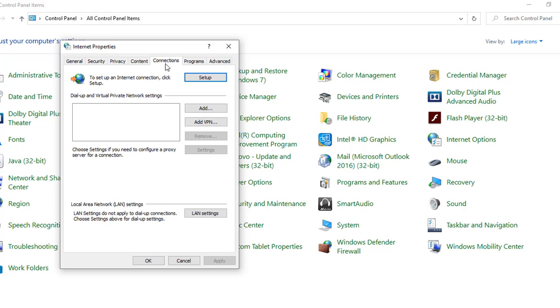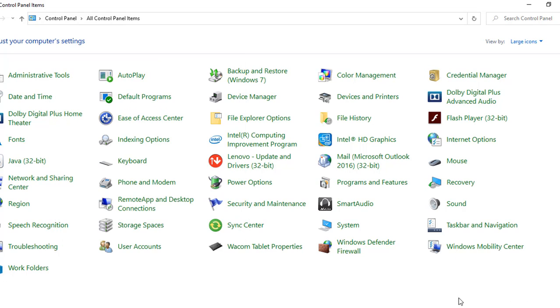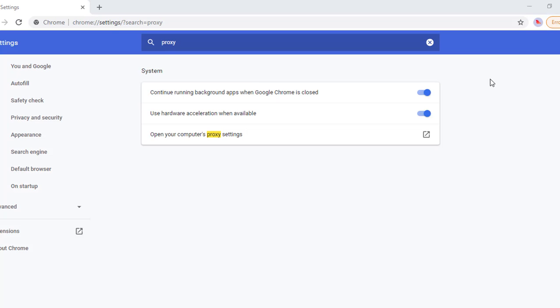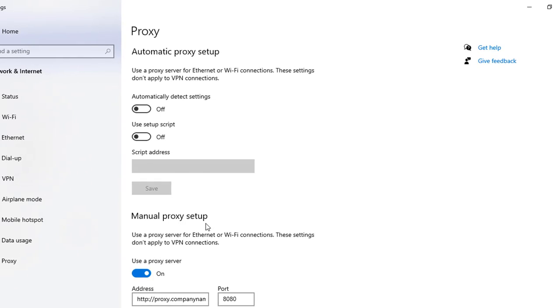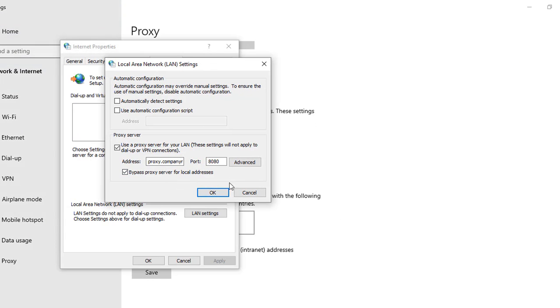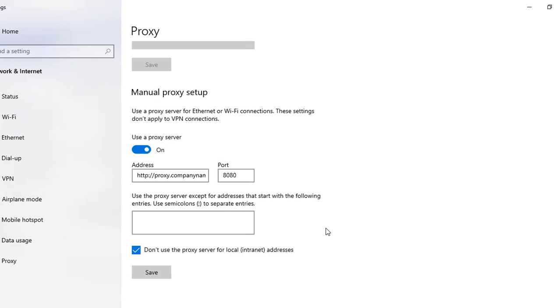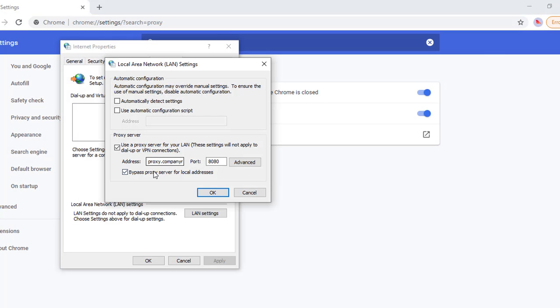Then Connections tab, then in there we have the LAN settings. Click on this button and whatever was specified in the earlier window - let me go back - so the same thing will come up here as well. So you can change it from any place.